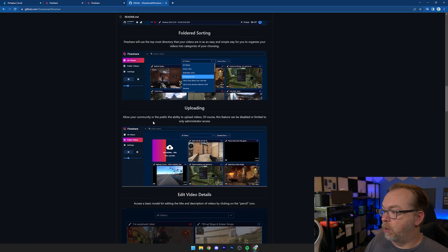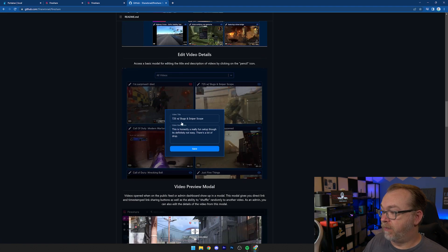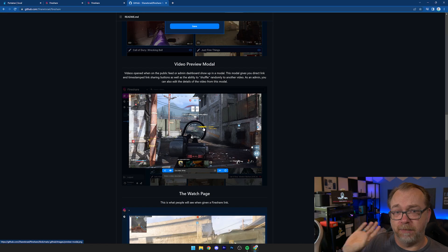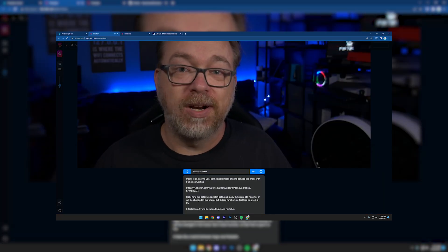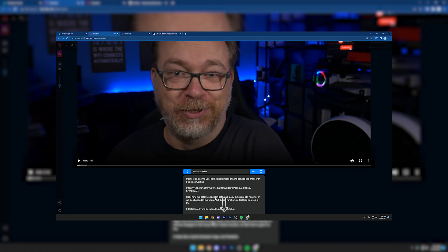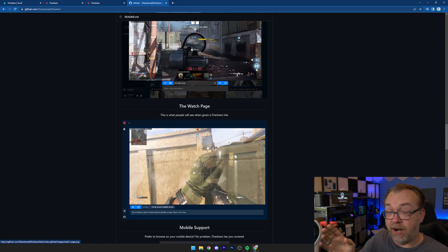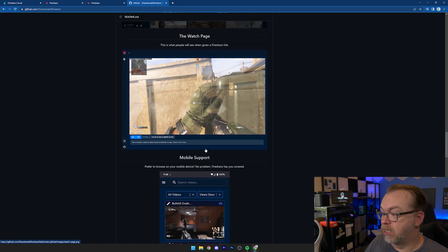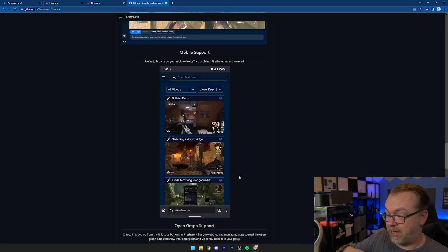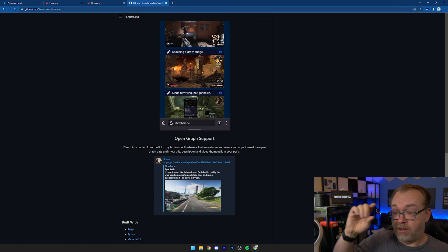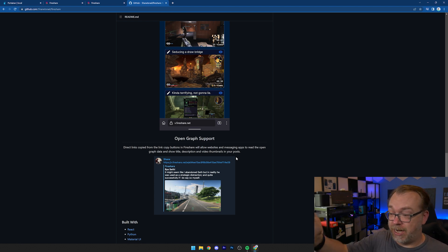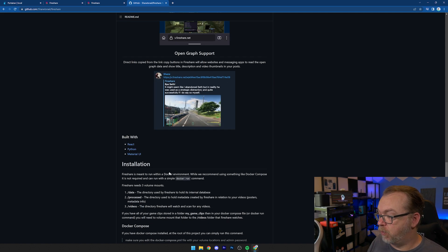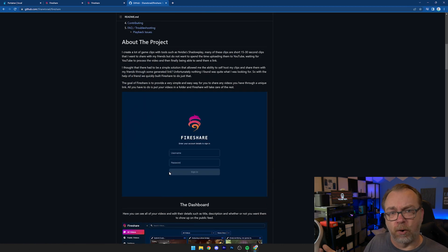From the GitHub page we can see the features: folder sorting, uploading from the UI which I really dig, video titles and descriptions, a video preview modal — which I have mixed feelings on, since the video can get cut off at the top and description at the bottom. There's also an actual watch page for a better experience in my opinion. It's mobile friendly, which I like, and there's Open Graph support — so it will show a link, description, and thumbnail poster image when shared on social media platforms.